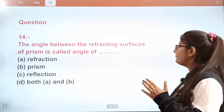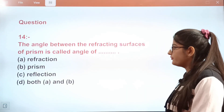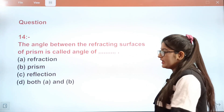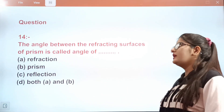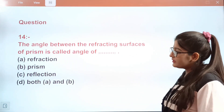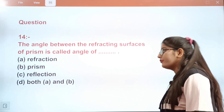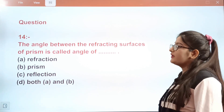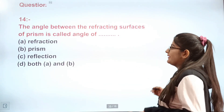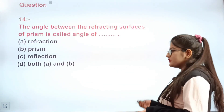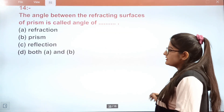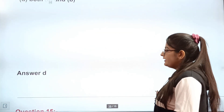Question 14: The angle between the refracting surfaces of a prism is called the angle of dash. The correct answer is D — both angle of refraction and angle of prism.